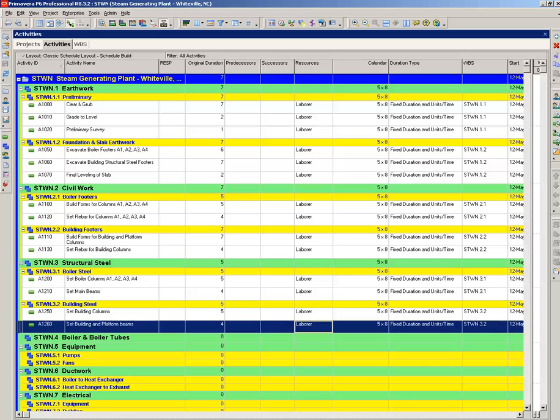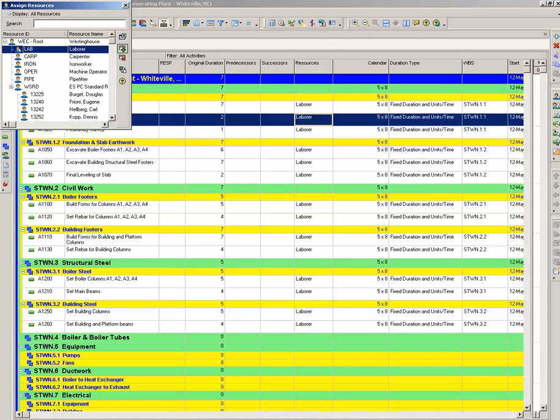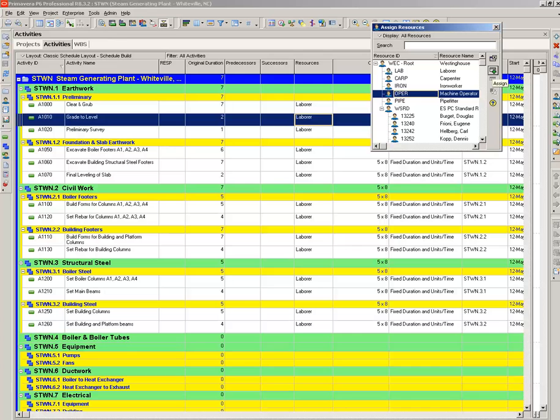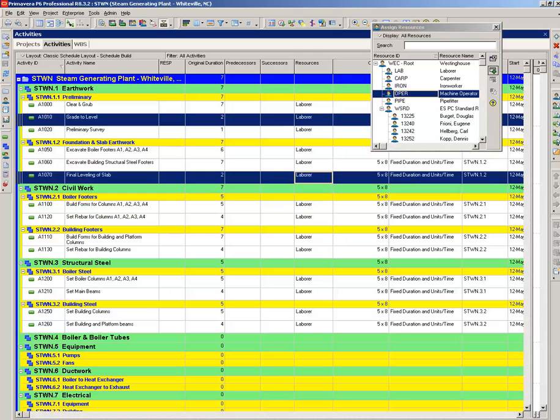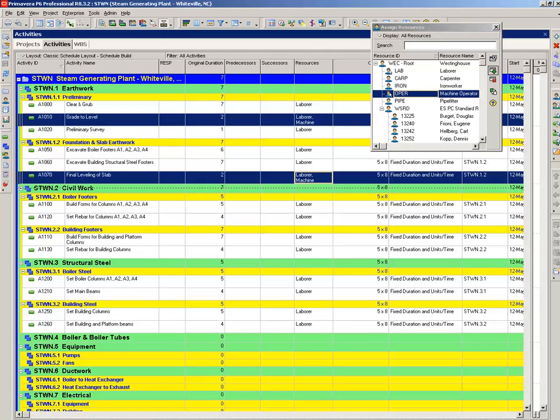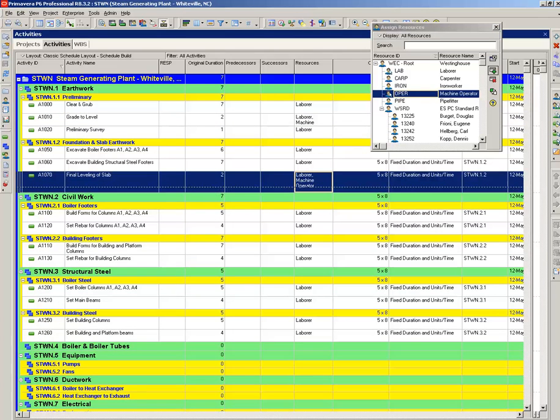You can do the same thing again if you have a thousand activities. Let's put in a machine operator here. On that, bring that over here. On the grade to level you need an operator, and we're going to do another final leveling of slab. So let's hit the control key. Now we have two activities highlighted. Boom, boom. We have just added a machine operator.